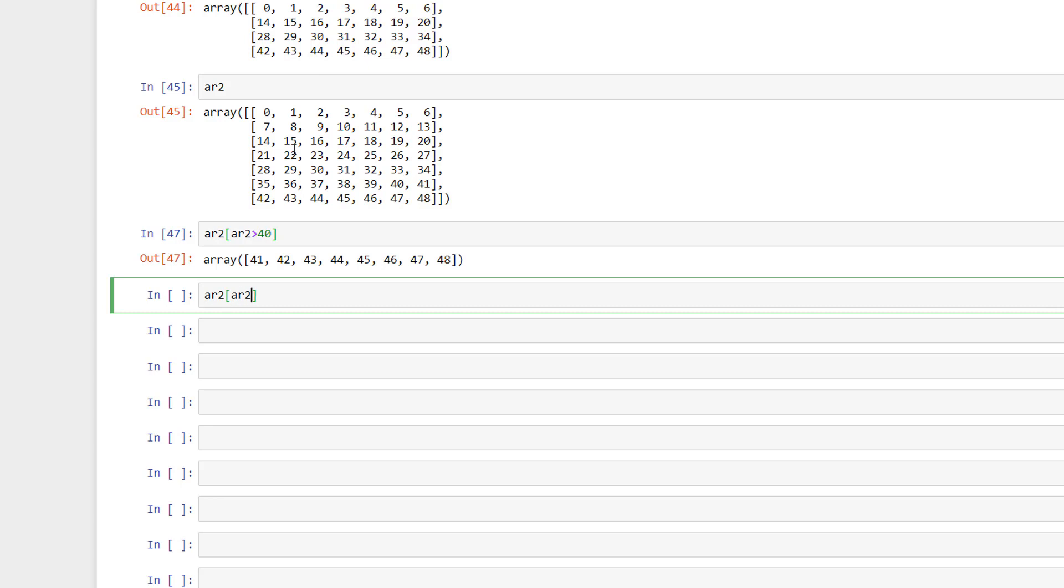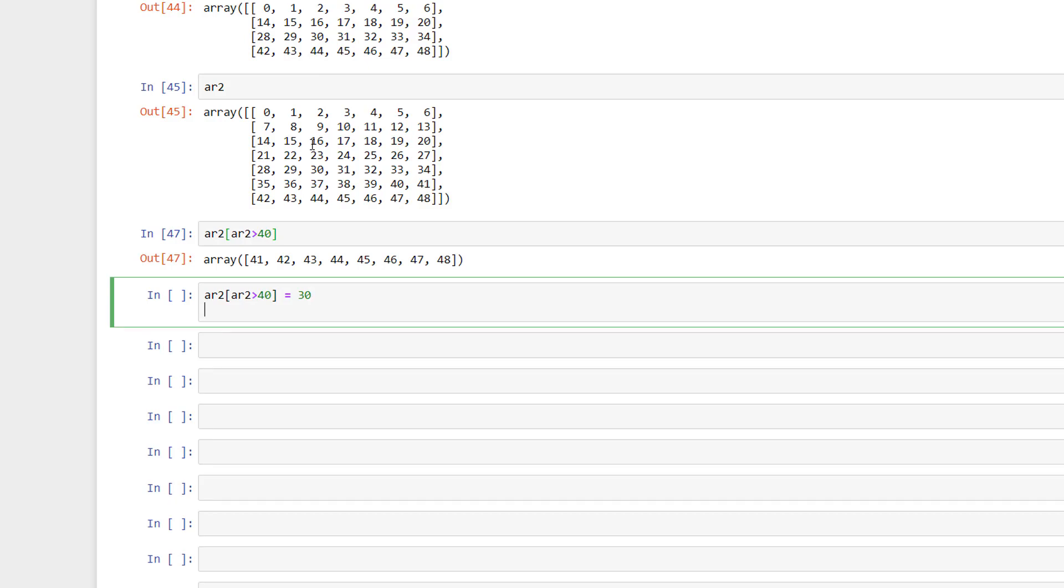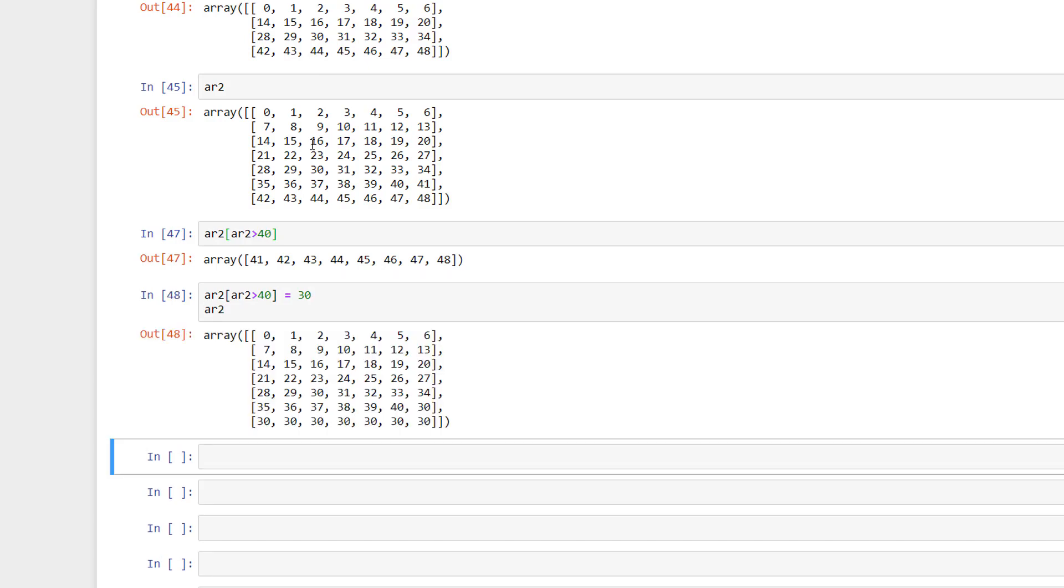We can also use the assignment operator for conditional assignment like this. In this example, I have set the values greater than 40 to be equal to 30.